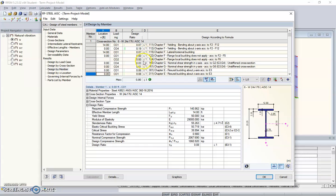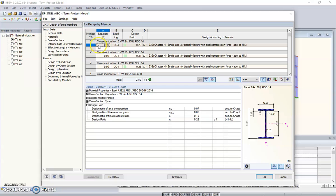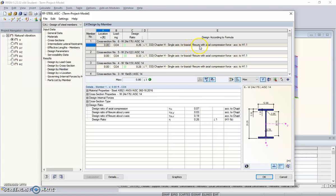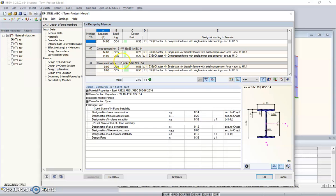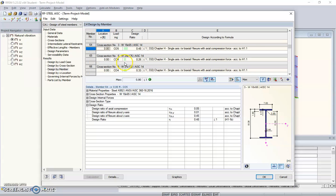Going into the results filtered by member and selecting the maximum values, we can see all code checks. Member number one with cross-section W24x176 has a maximum design ratio of only 0.26, for load combination C4 according to Chapter H, single-axial or biaxial bending with compression force per AISC H1.1.